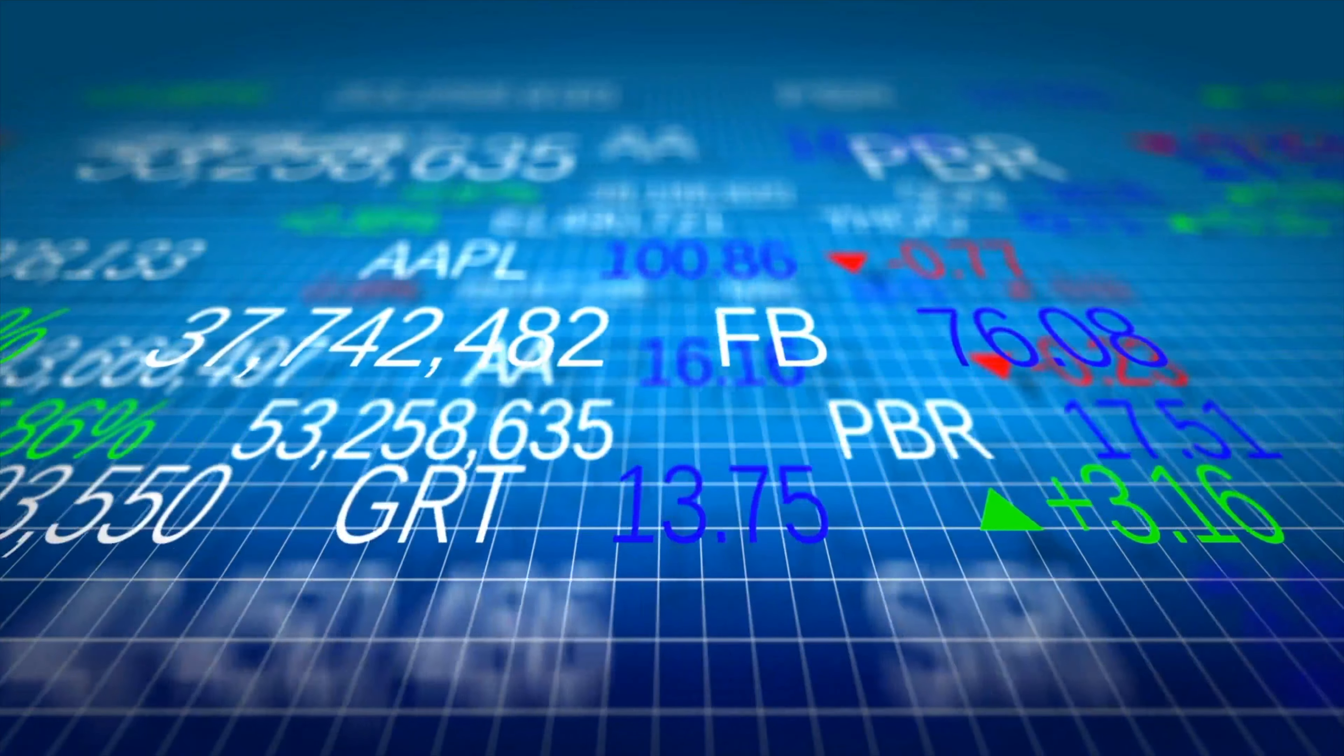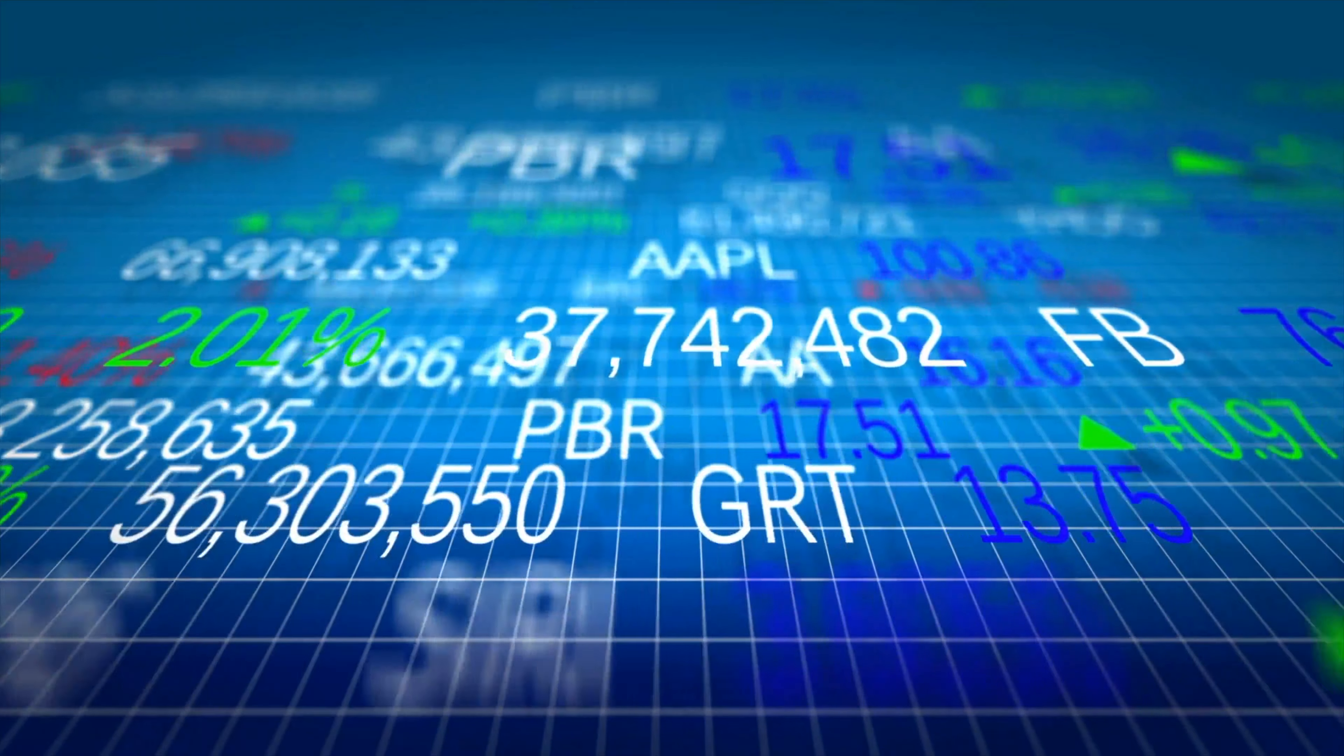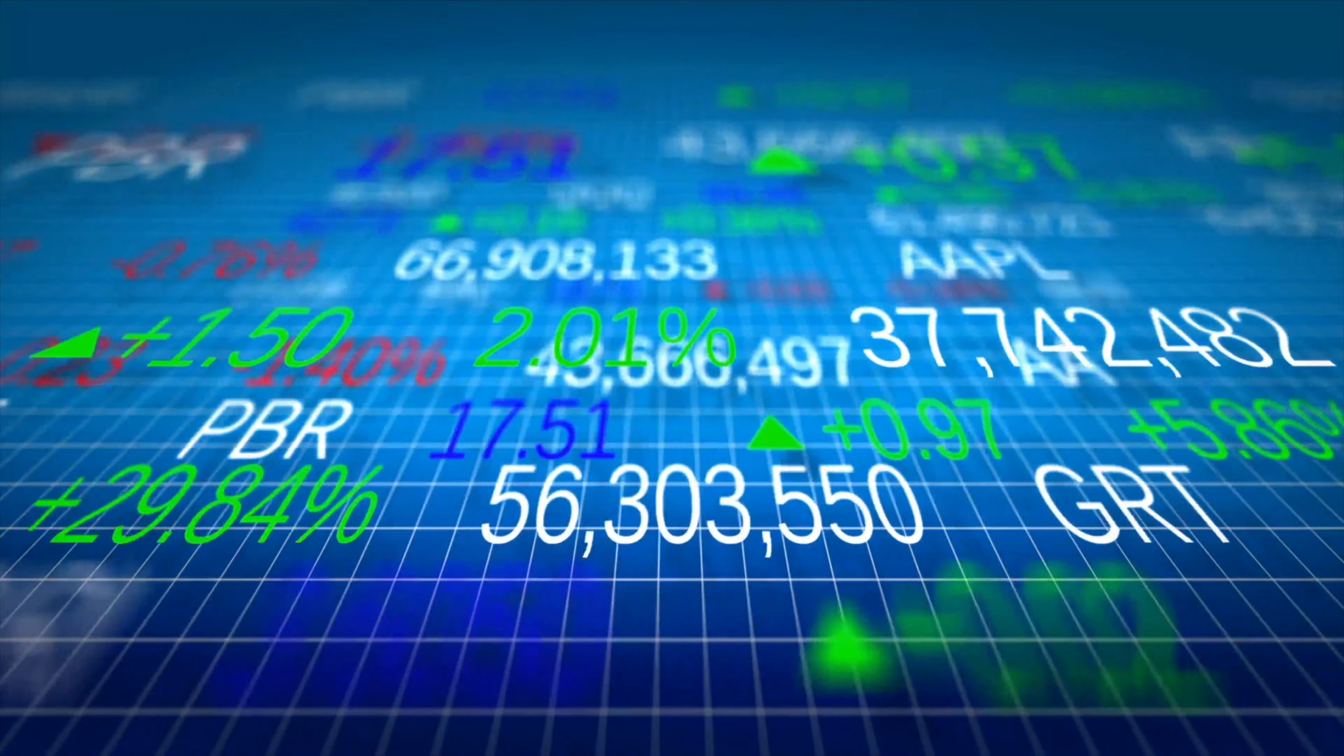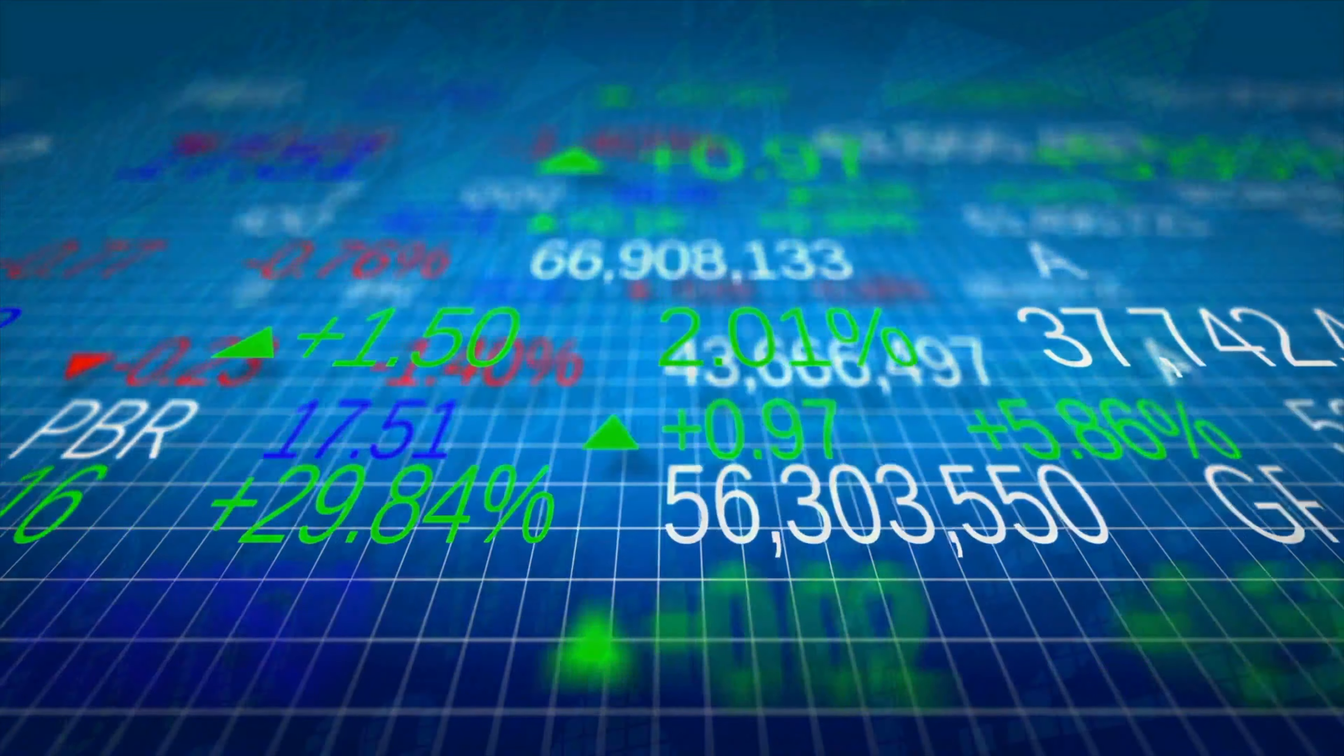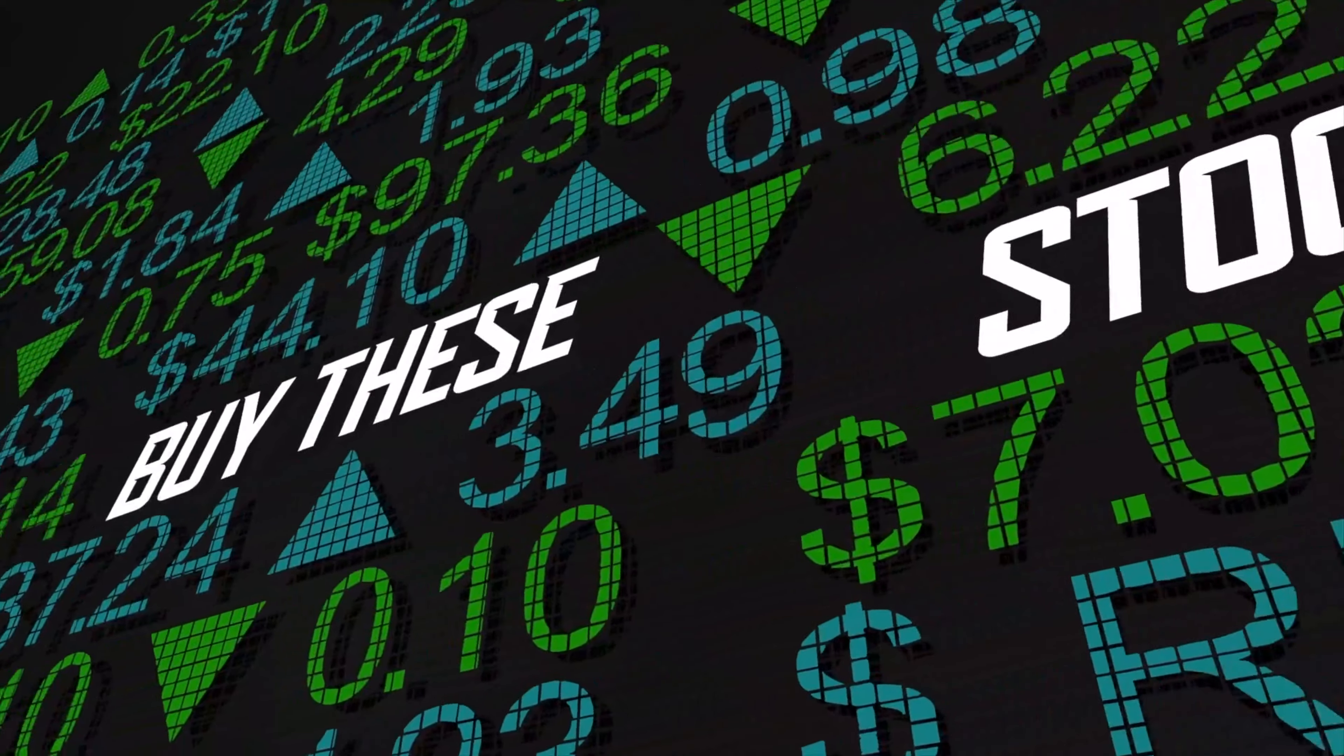Similar to stocks, options can be traded on exchanges and individuals can make orders to purchase and sell options through a brokerage company.